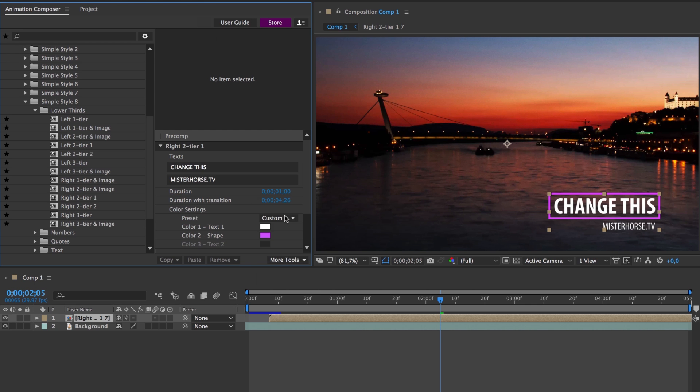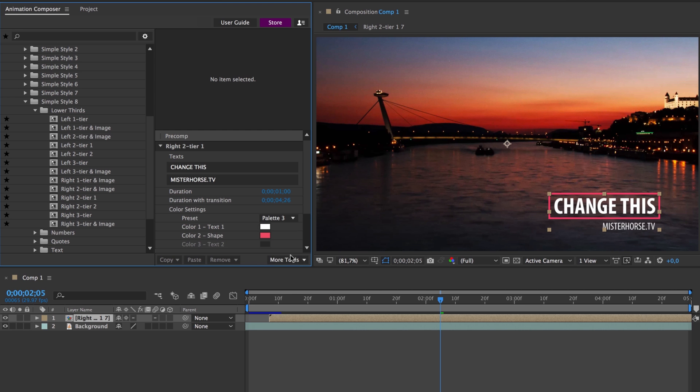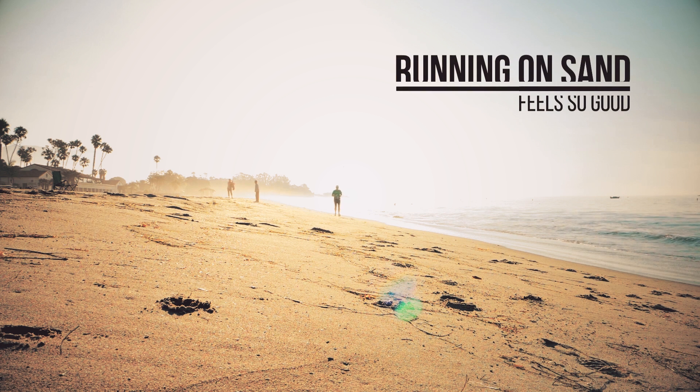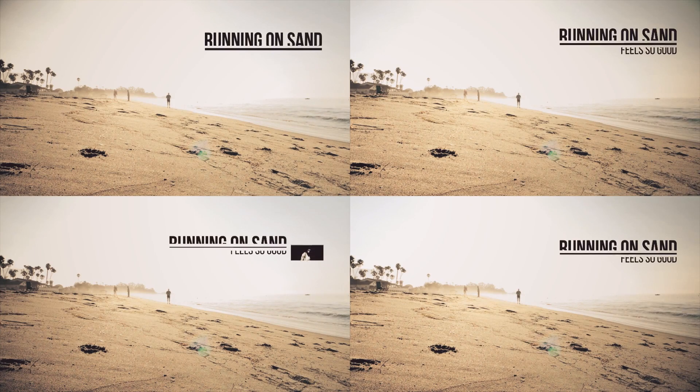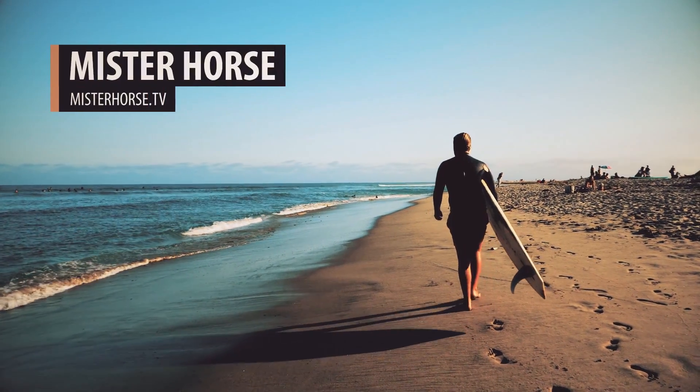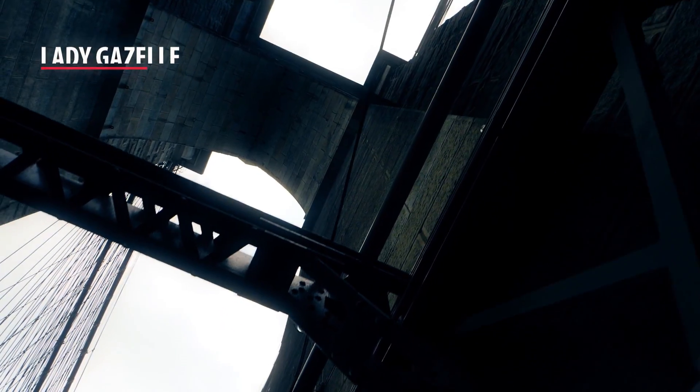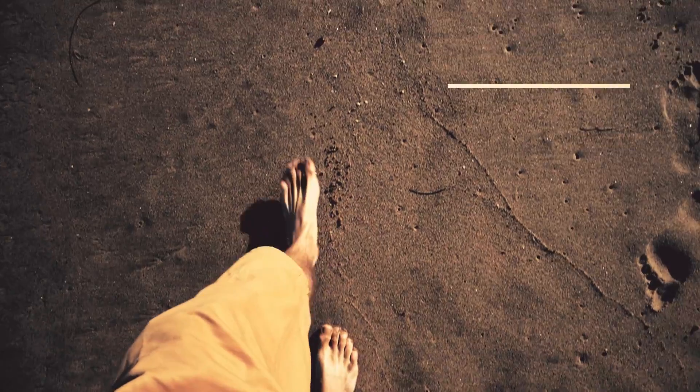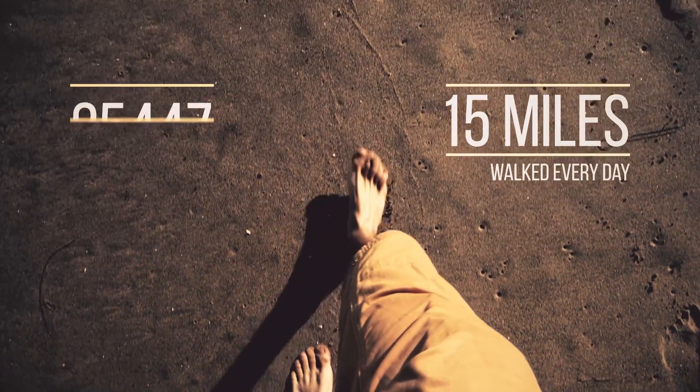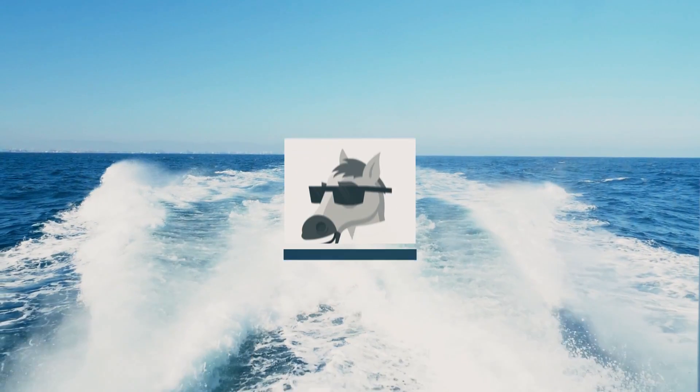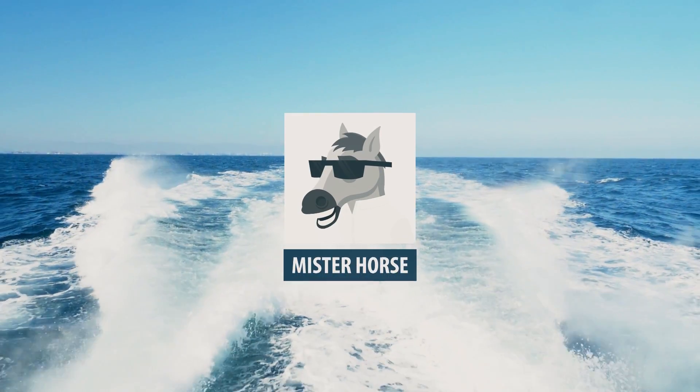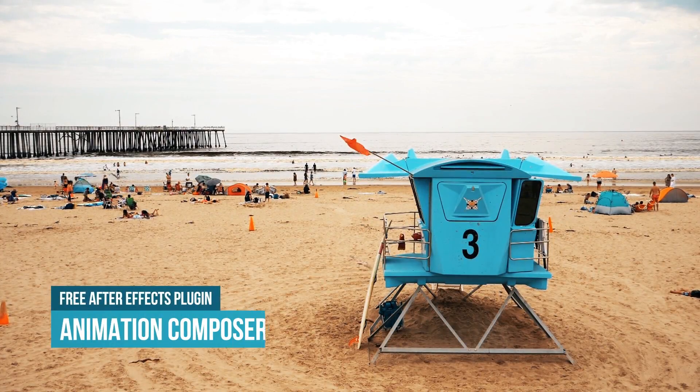or choose a predefined color palette. There's a title for almost any situation, including titles with multiple lines, lower thirds, numbers, images, and many more.